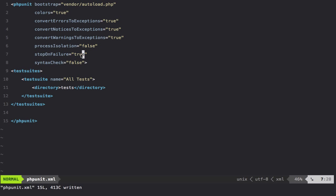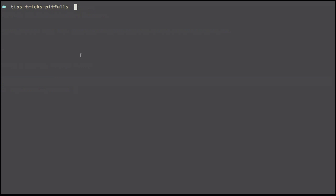If there is an error, we want it to stop running the test suite. Finally, do we need a syntax check? No, I'm not going to bother with that. And we'll keep the test suite the same.